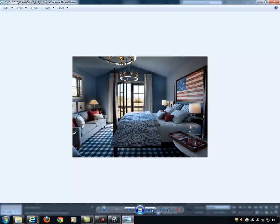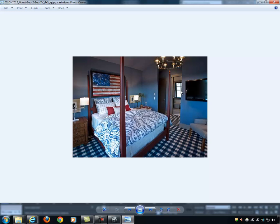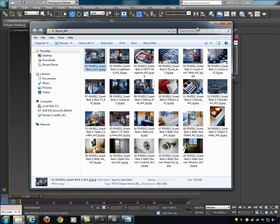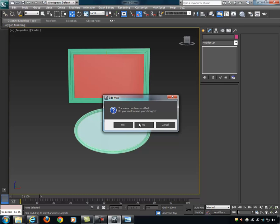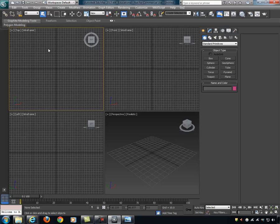I'll reset the scene and go to the top orthographic viewport to establish a working scale. In Max the scale is arbitrary — I can say one grid square equals 12 inches, which is one foot. I'll draw my room dimensions using the Line tool with Grid Point snapping turned on, so my cursor snaps to grid intersections. I'll count out roughly 20 by 16 grid squares for the room footprint.